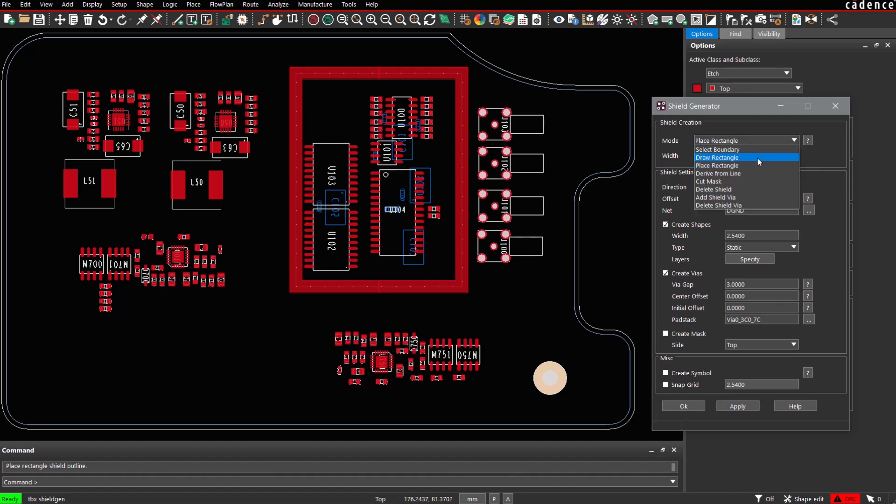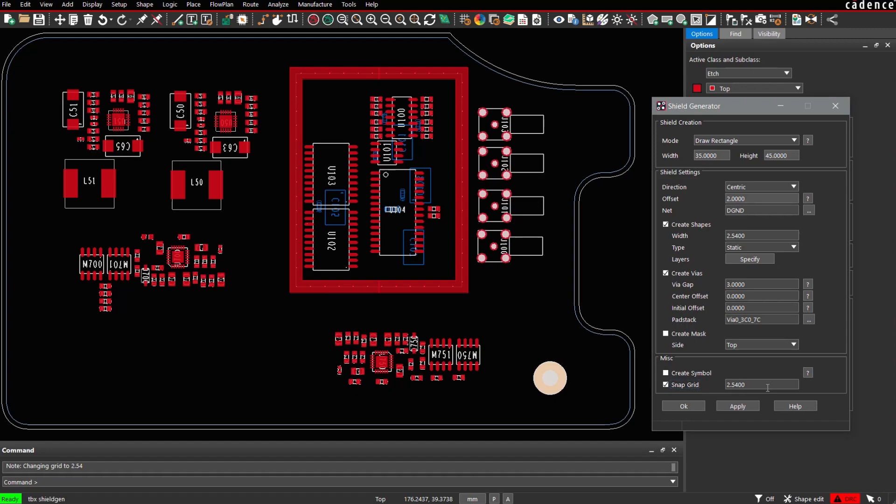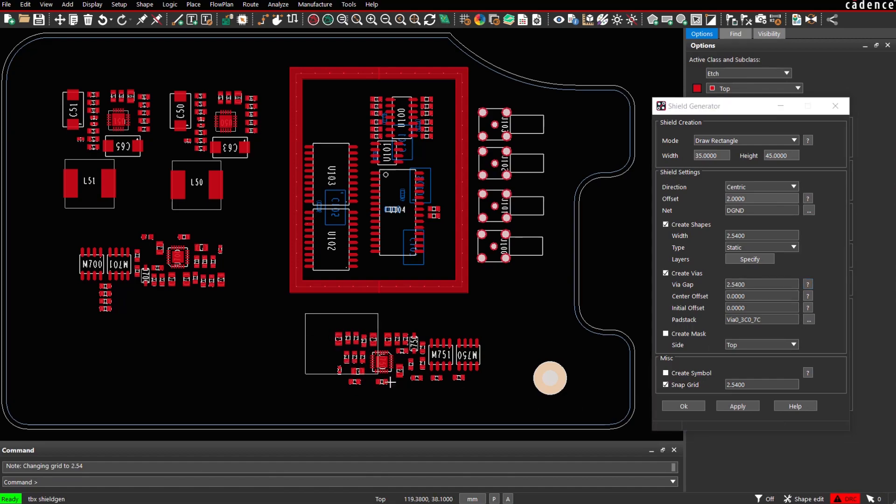Alternatively, it's also possible to draw a rectangle. In order to align the locations for the shield stiffness, it might be useful to act on a grid, 2.54 mm, as well as a via via gap of 2.54 mm. And now we can simply drag a rectangle and create such a structure.